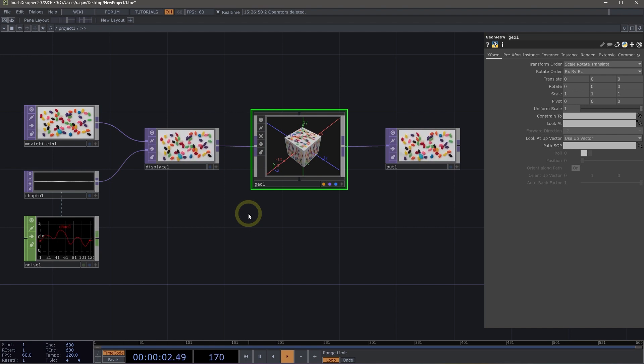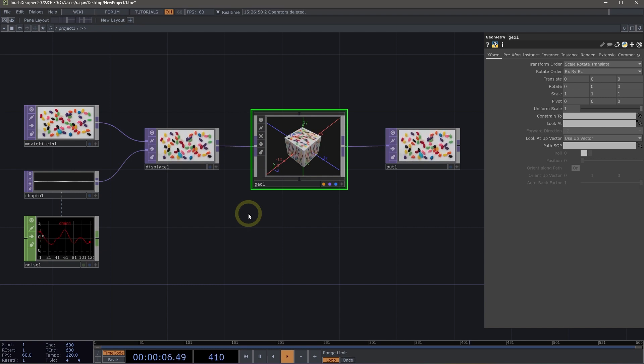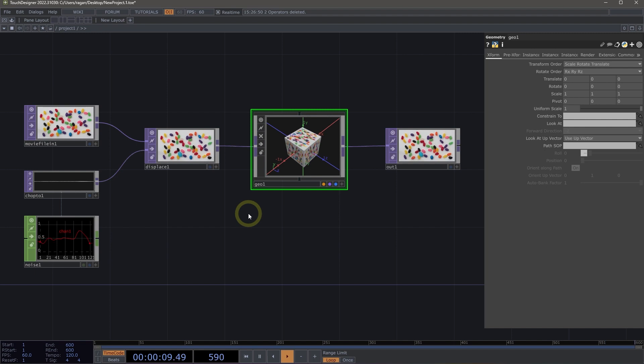TouchDesigner has two different modes of operation: designer mode and perform mode. Designer mode is how TouchDesigner starts up, and in this mode we can add operators, build out our network, and interact with the TouchDesigner interface.